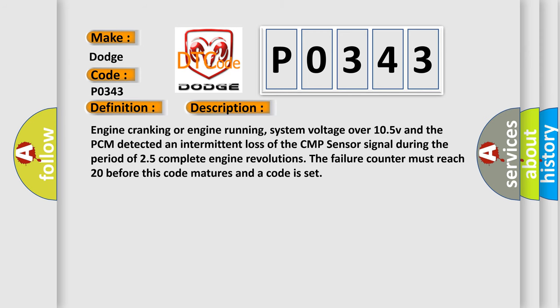Engine cranking or engine running, system voltage over 10.5V, and the PCM detected an intermittent loss of the CMP sensor signal during the period of 25 complete engine revolutions. The failure counter must reach 20 before this code matures and a code is set.